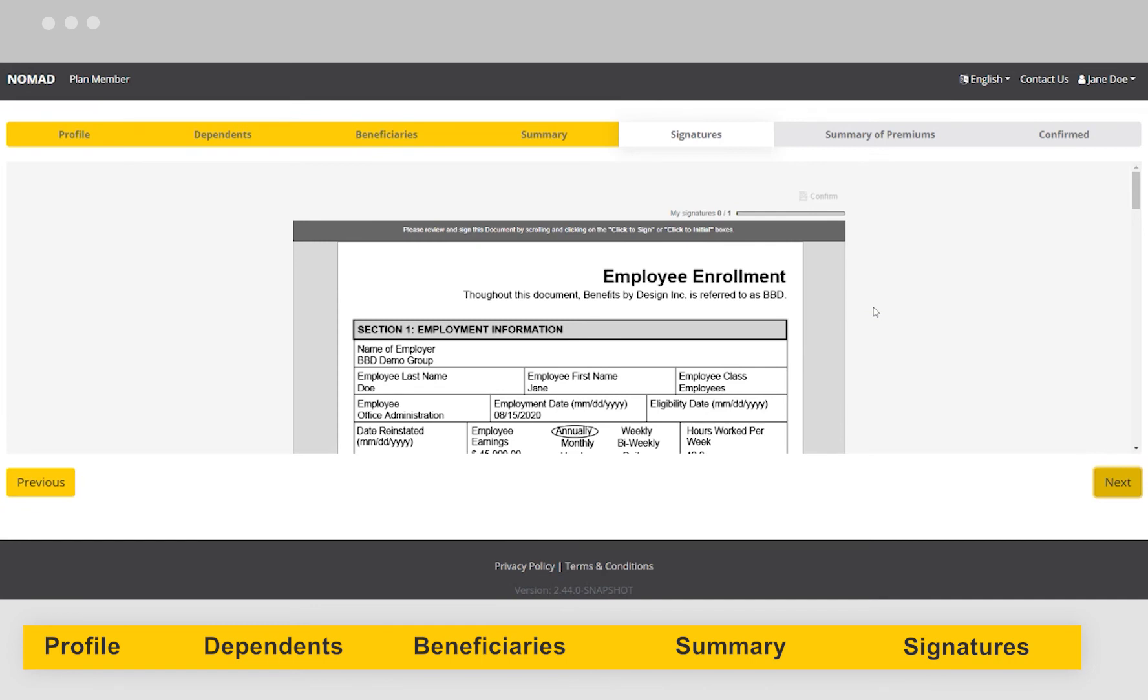Finally, a copy of the enrollment form will populate with the information you've provided. Confirm everything is correct one final time, and then click the signature field at the bottom to digitally sign.